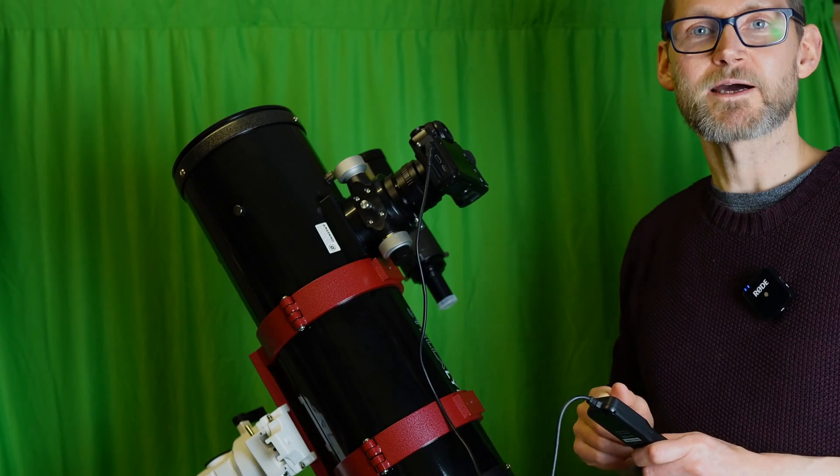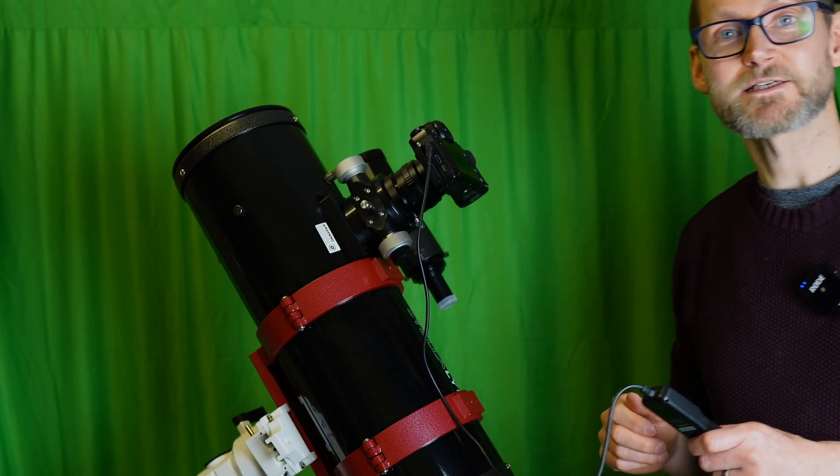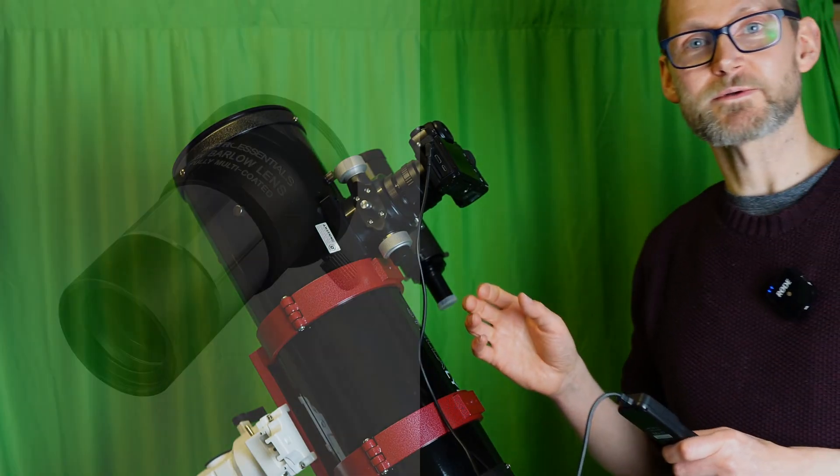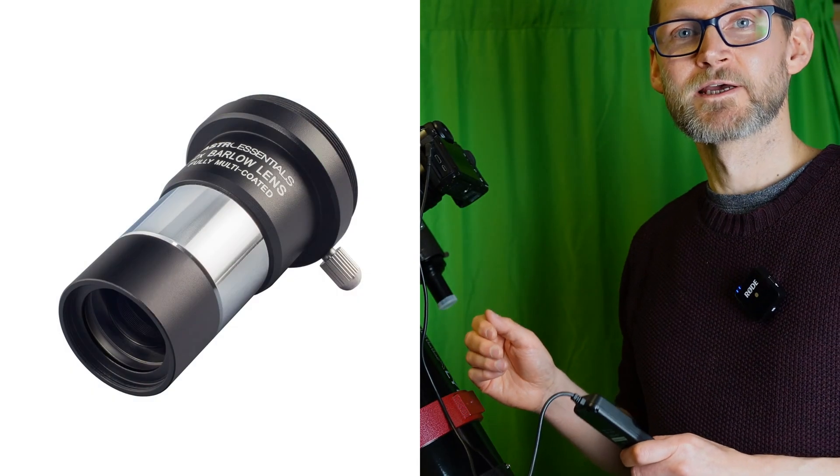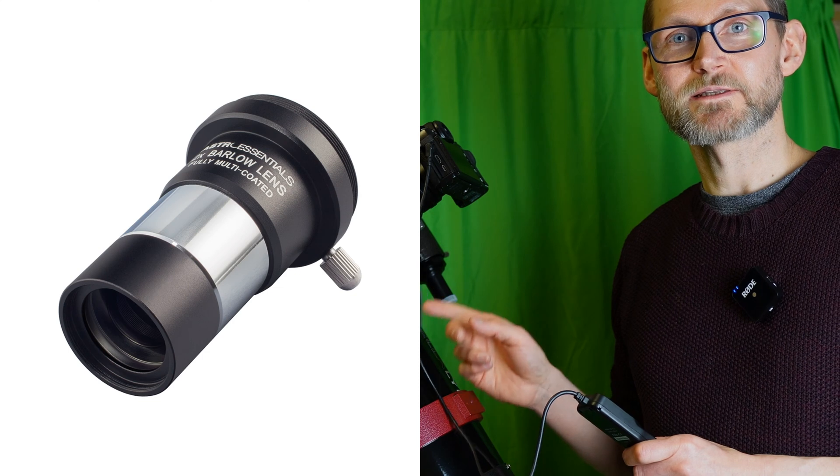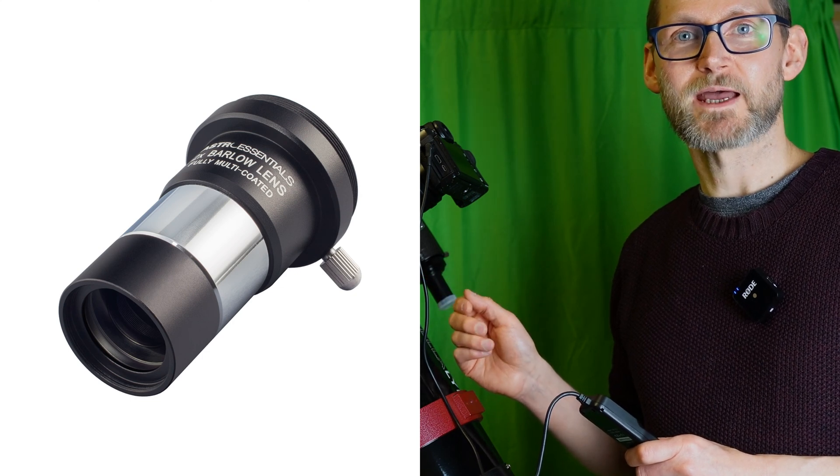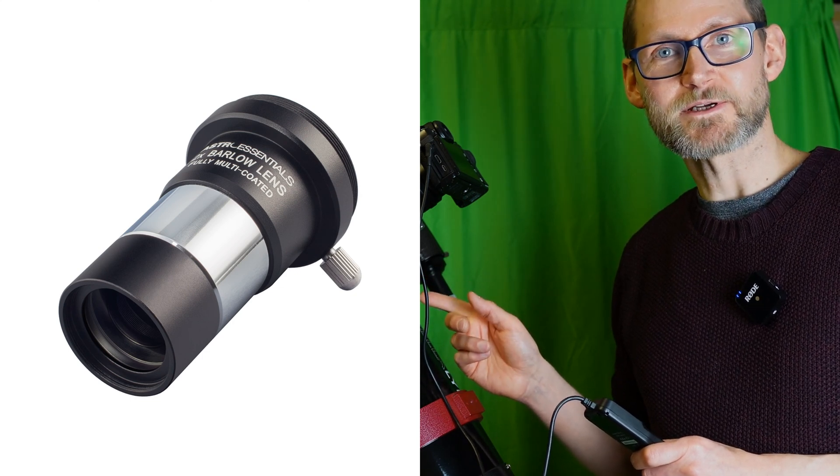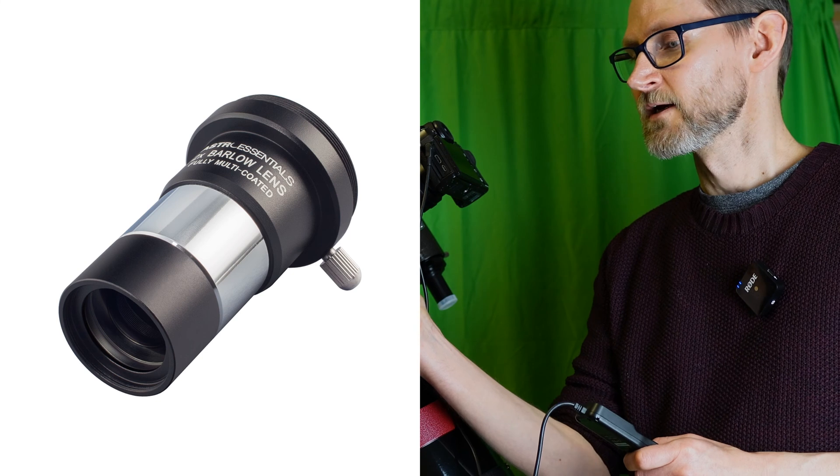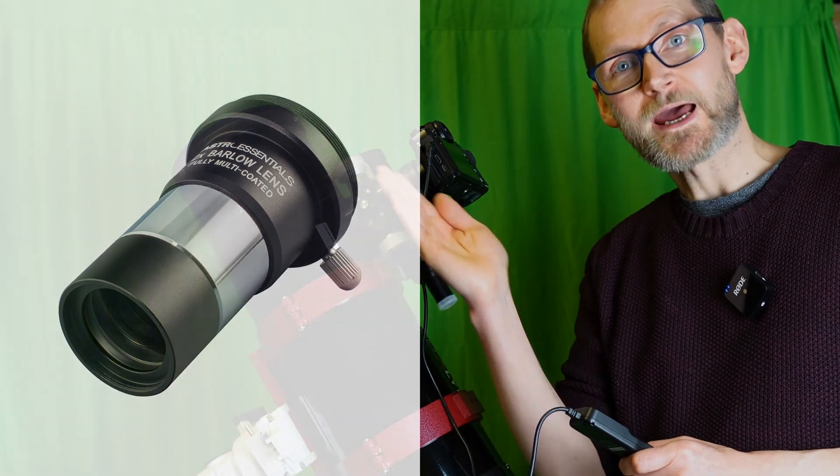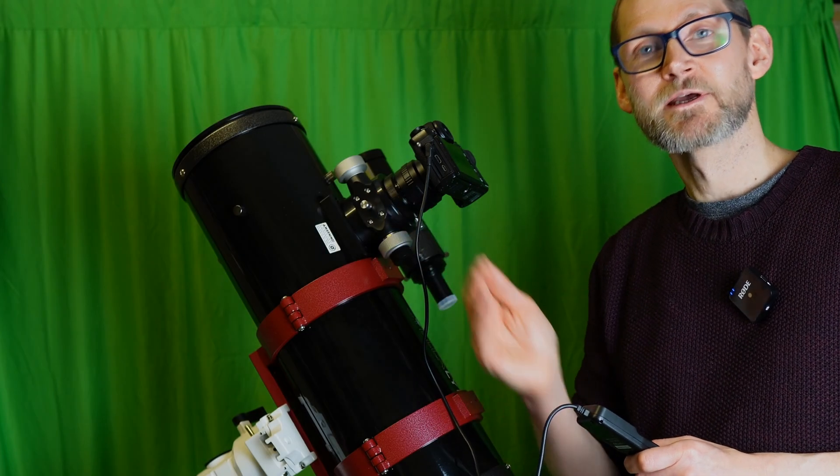Now you can add a barlow lens between the T-adapter and your focuser to try and bring that focal point outwards.